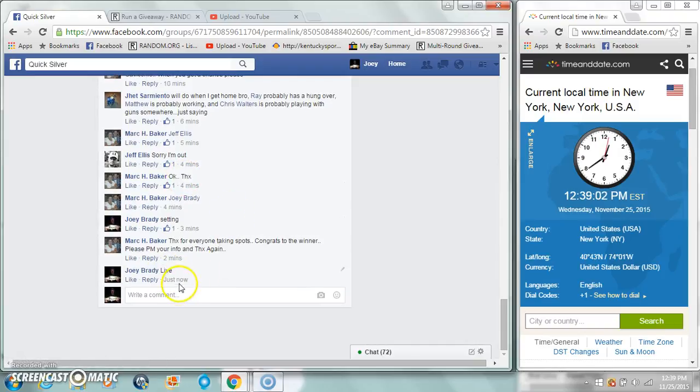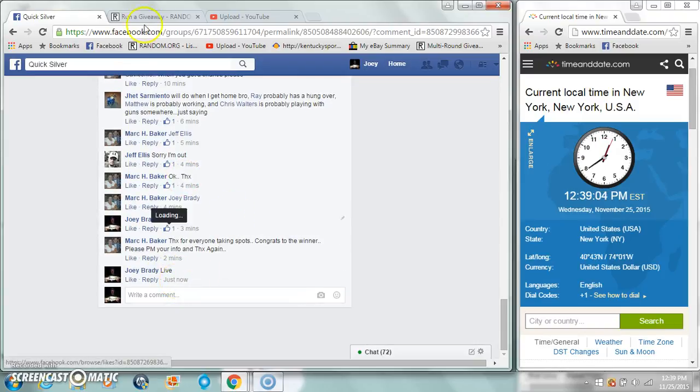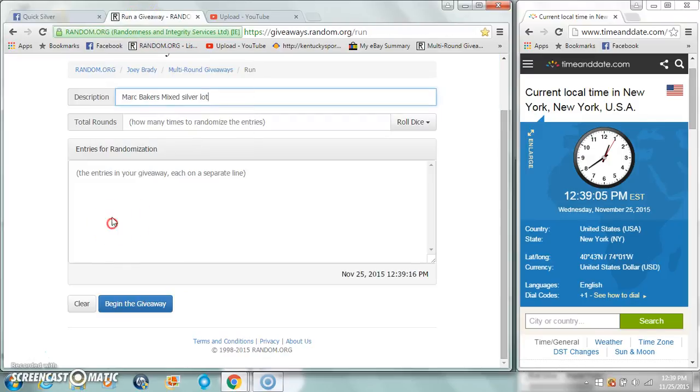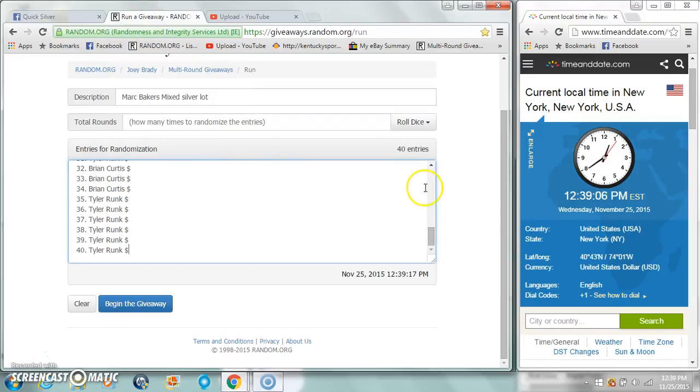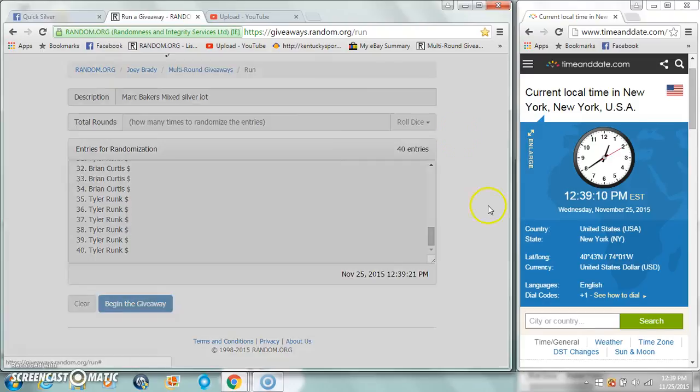There it is. Five thirty-eight. Forty entries, two dice, four higher.